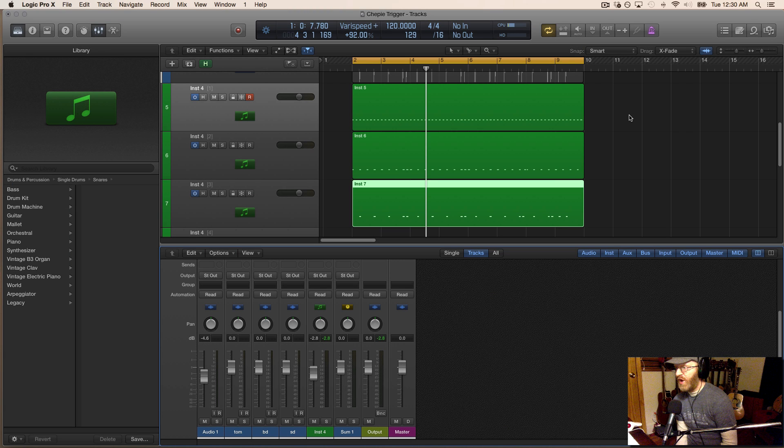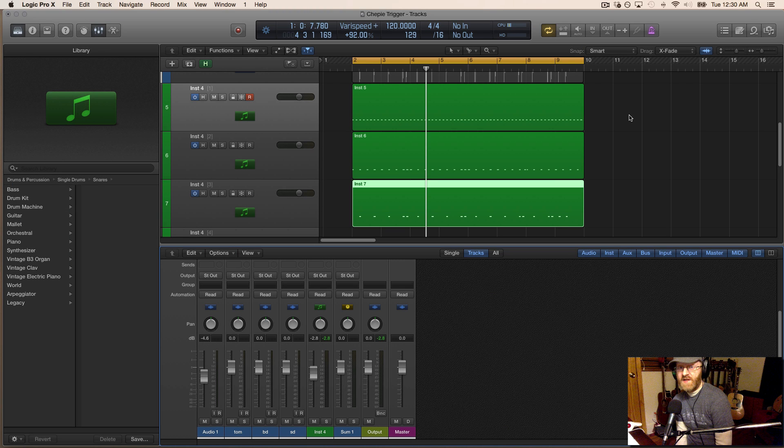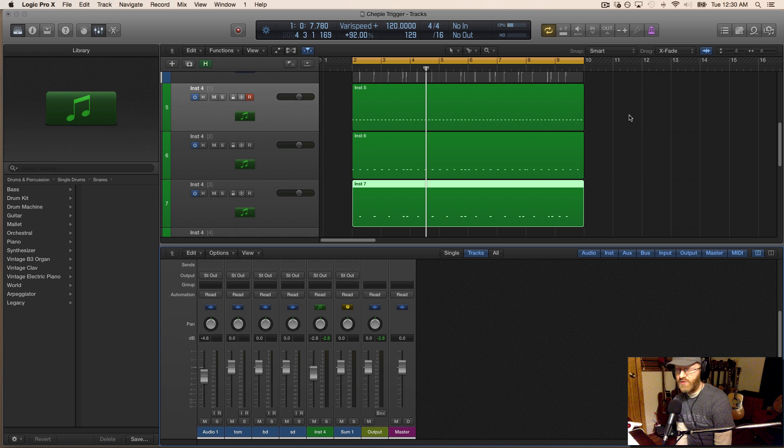Well there you go. That's how you can use BFD, drumsticks, and a chair to get a more realistic drum feel out of your drum tracks.